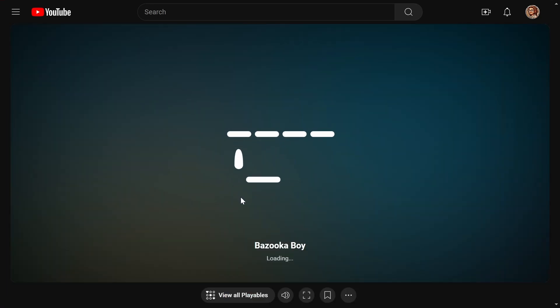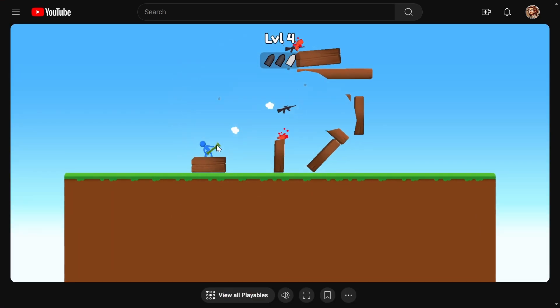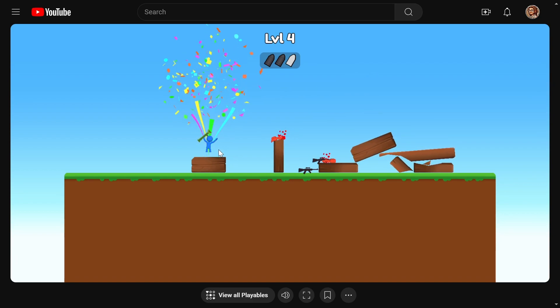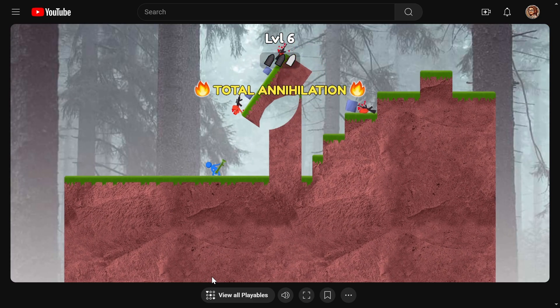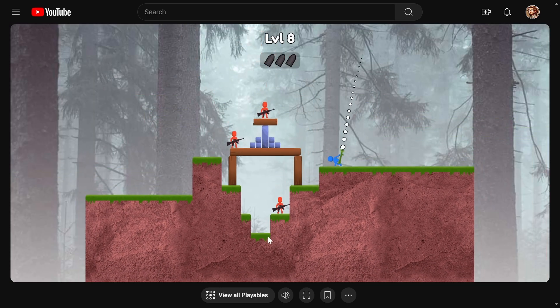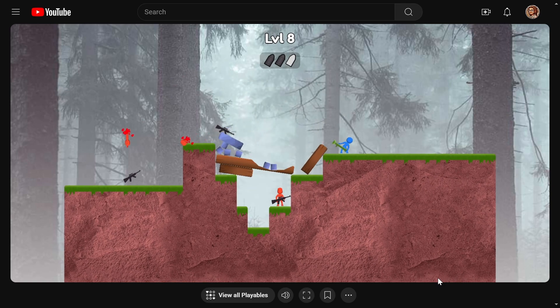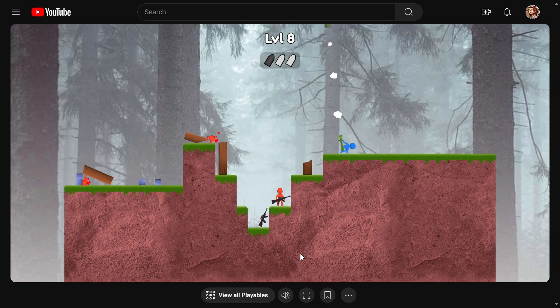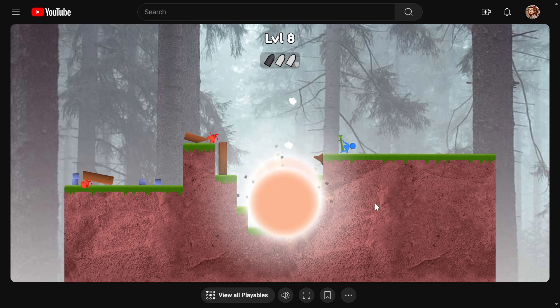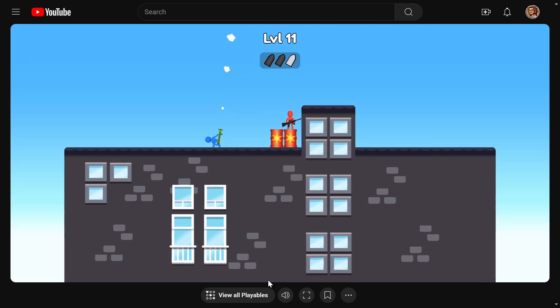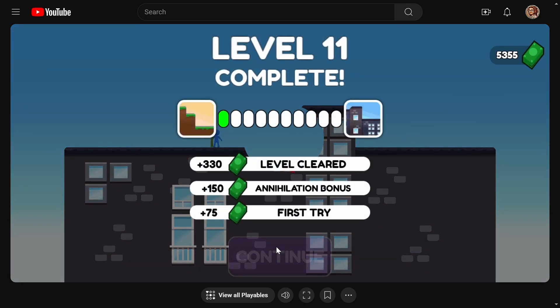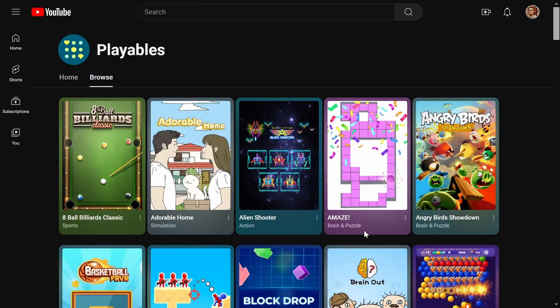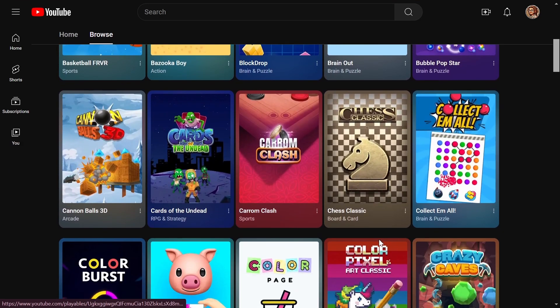Bazooka Boy. Booyah. Double kill. Oh I killed myself too. This is quite gory for a YouTube game. Oh right on the money. Oh he went launching. Alright this one's fun but I want to move on to something that's a little more entertaining.